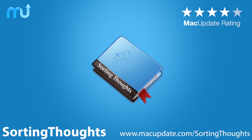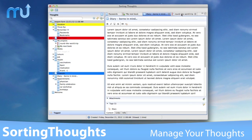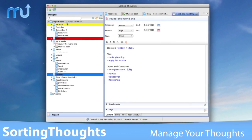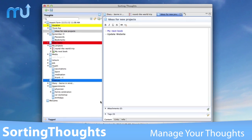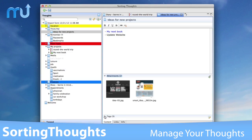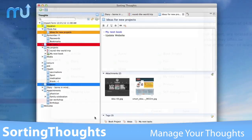Sorting Thoughts is a personal information and knowledge management application designed to manage tasks, projects, moments of sudden inspiration, and anything else you can think of.